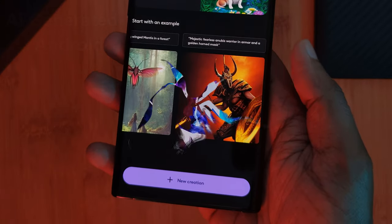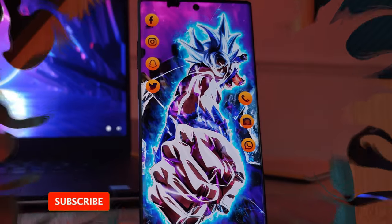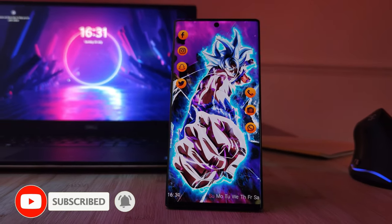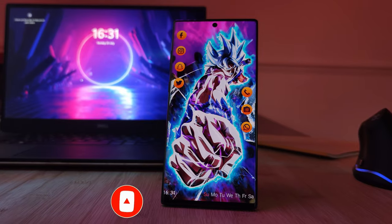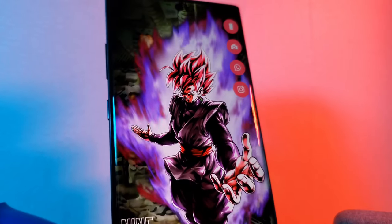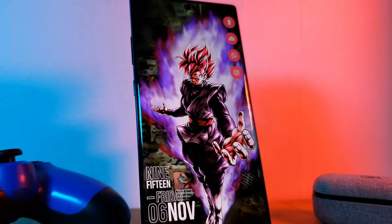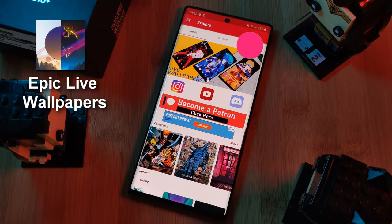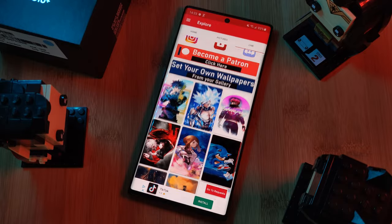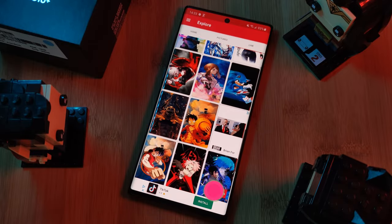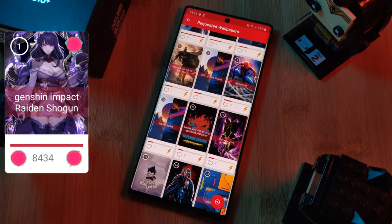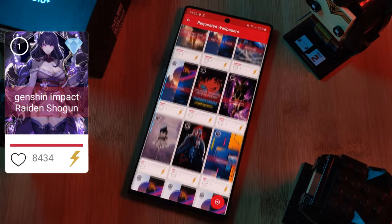Before we get started, don't forget to hit that subscribe button so you don't miss out on the next one. And of course, as always, don't forget to submit your live wallpaper and home screen requests right from within the Epic Live Wallpaper app. Just head over to the live section and then click on the request button, and remember to boost your favorite ones using both the hot and the booster buttons.